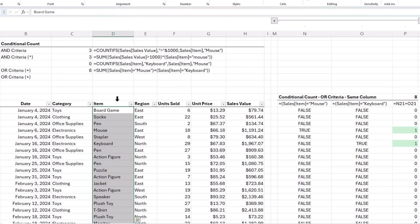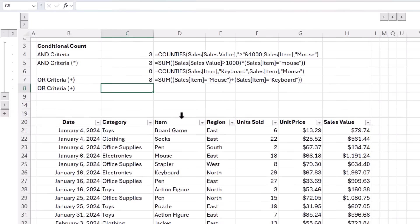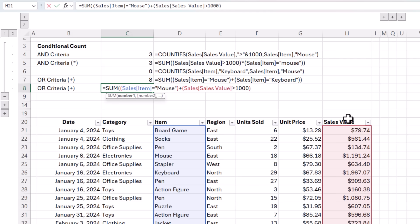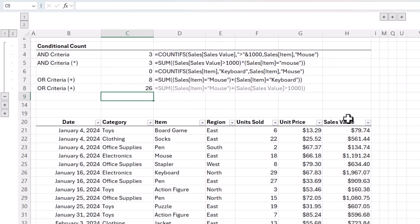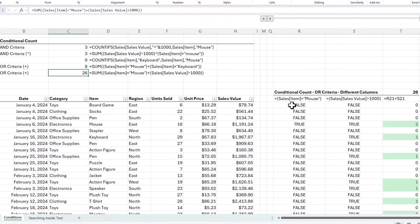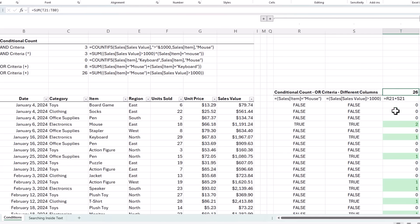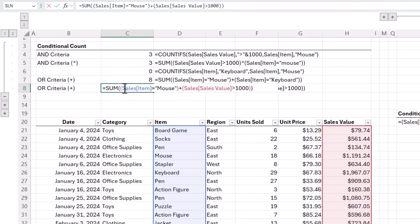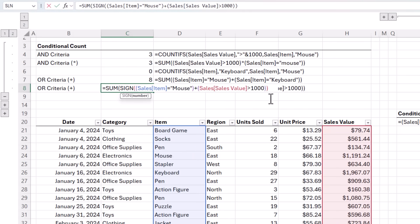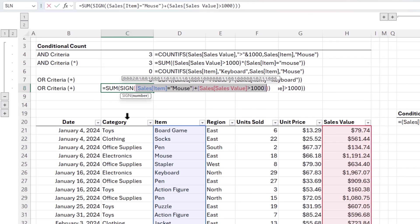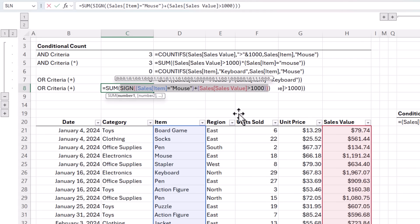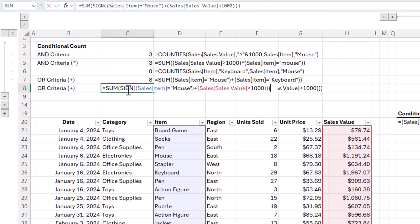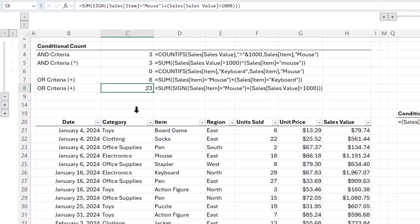And that's fine where the conditions apply to the same column as we have in this formula referring to the item column. But if the conditions apply to different columns, there's a risk of double counting. For example, let's say we want to count the rows where the item equals mouse plus OR the sales value is greater than 1000. You can see on row 24 both conditions were met, and TRUE plus TRUE equals 2. This means we're double counting this row. To avoid double counting, we can wrap the conditions in the SIGN function. What SIGN does is converts any positive number to 1, any negative number to minus 1, and 0 remains at 0. And now we get the correct count of 23. So remember, always wrap OR conditions in the SIGN function to avoid double counting.